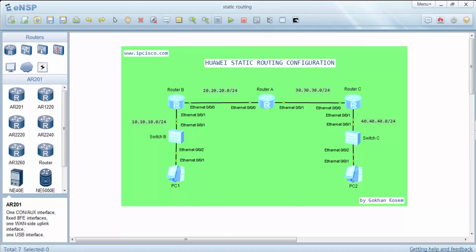Now let's configure our static routing on router B, router A, and router C, and then test our connectivity again.